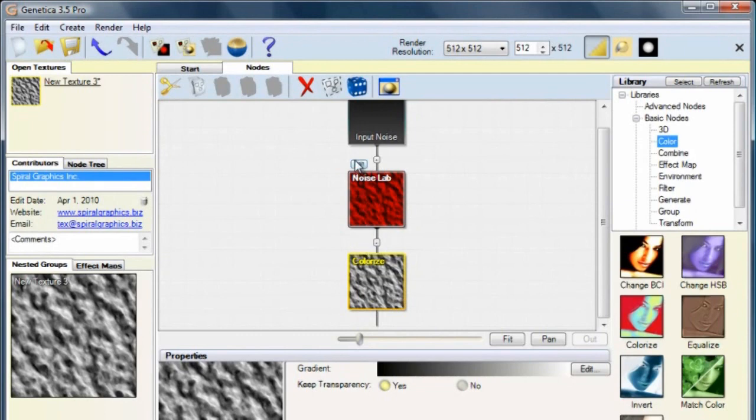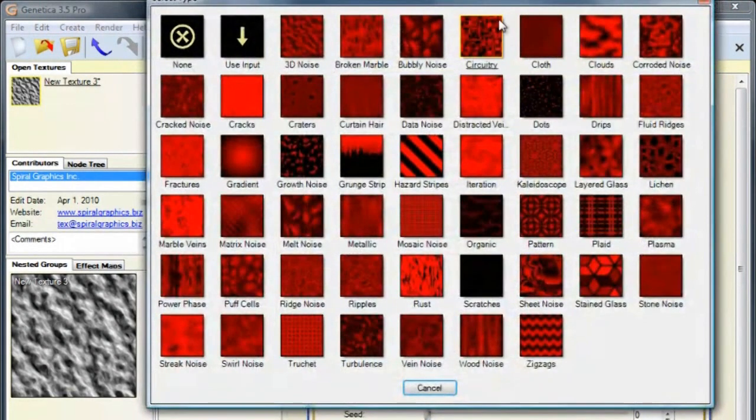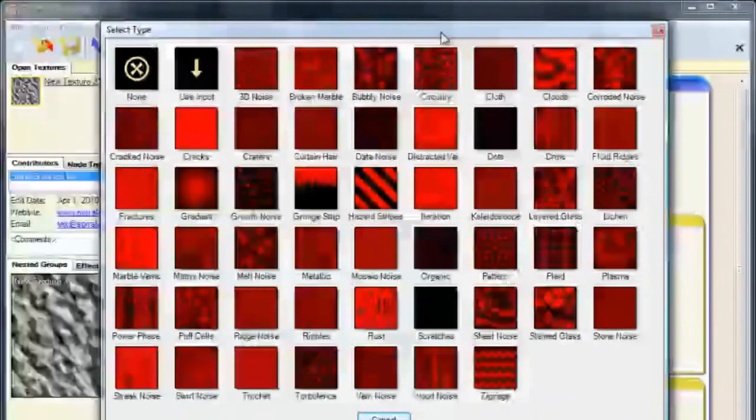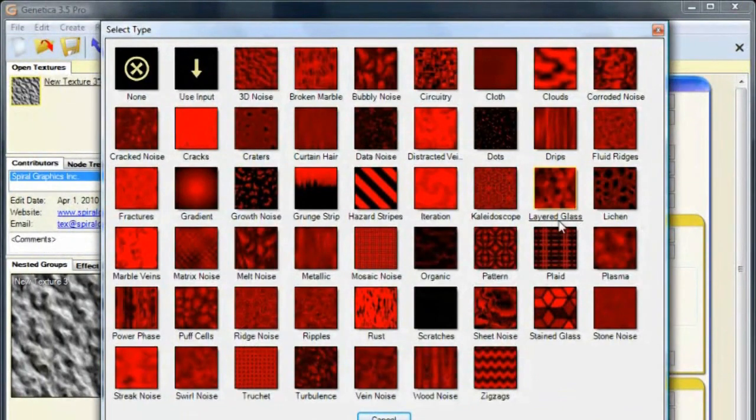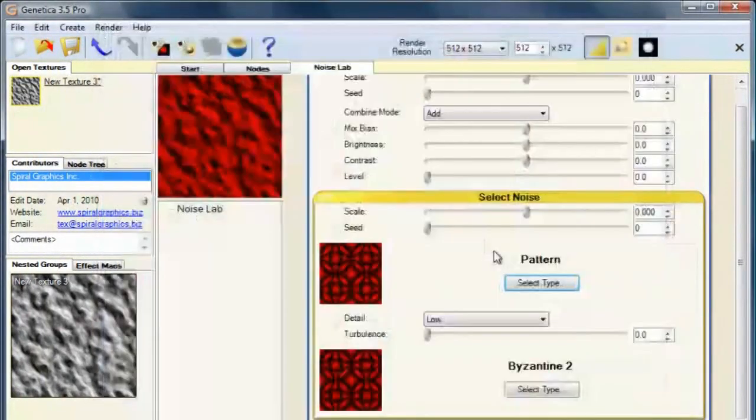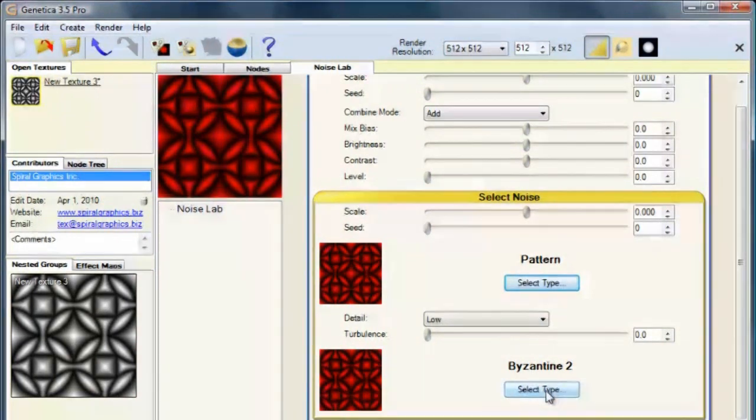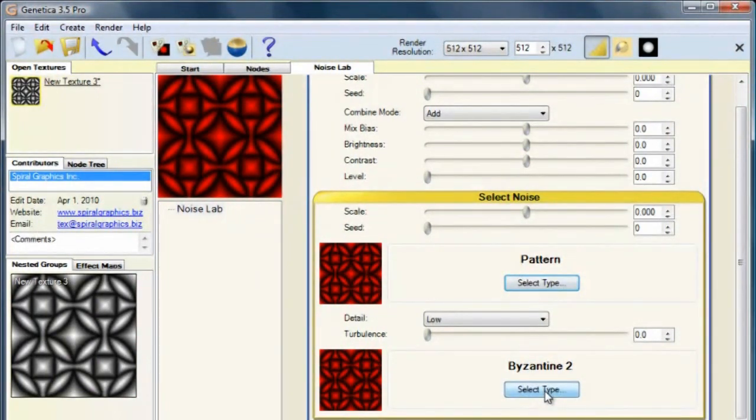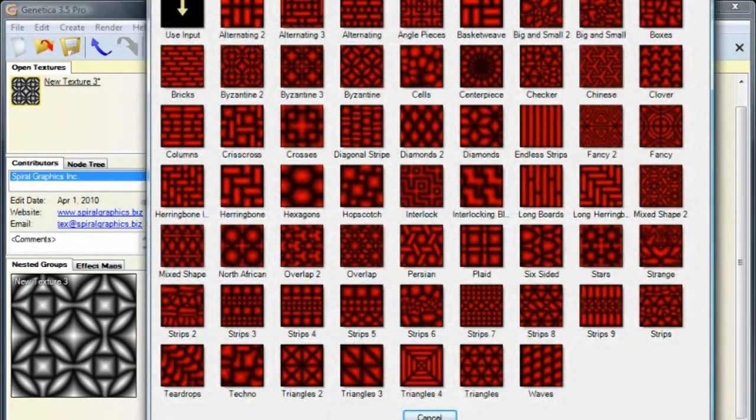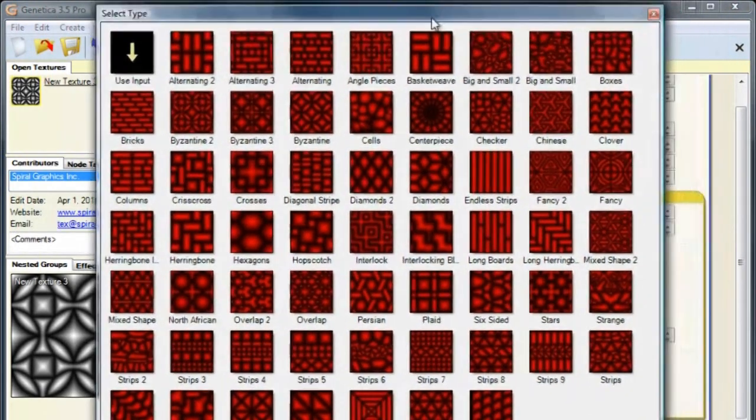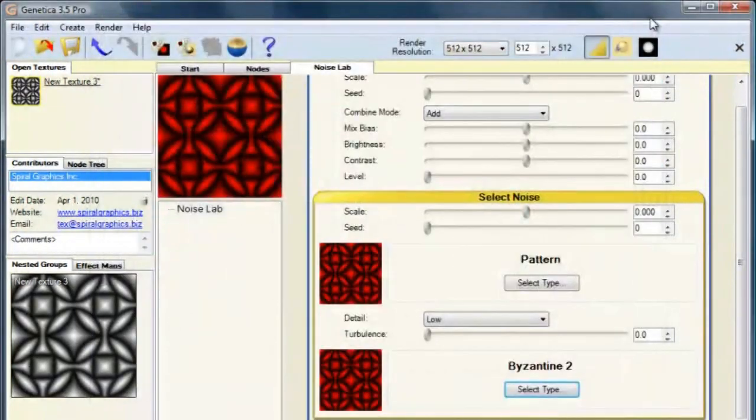To customize our noise, click this edit button. I want a sci-fi effect, so I'm going to click the select type button and then select pattern right here. We could further customize this pattern by clicking this select type button here and then selecting a different pattern, but I'll just leave the pattern we already have.